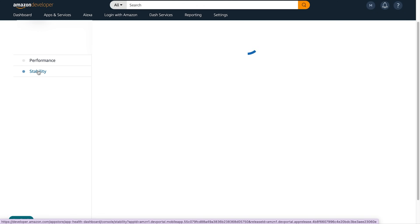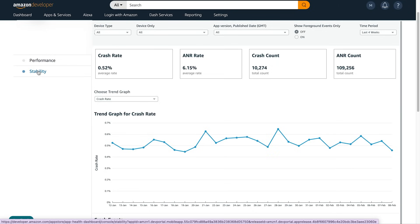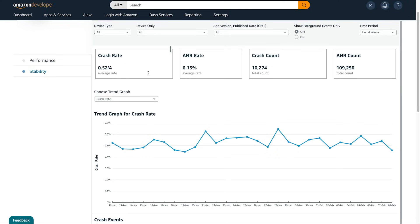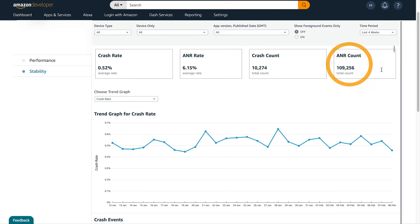Lastly, we can go to the Stability Dashboard. The Stability Dashboard will give you reports on your app's crashes and app not responding events, also known as ANR events. The first KPI is Crash Rate, which is the percentage of devices with at least one recorded crash event. Next to that is the ANR Rate, which is the percentage of devices with at least one recorded ANR event. Then the Crash Count, which is the total crashes across all devices, and the ANR Count, which is the total ANR events.